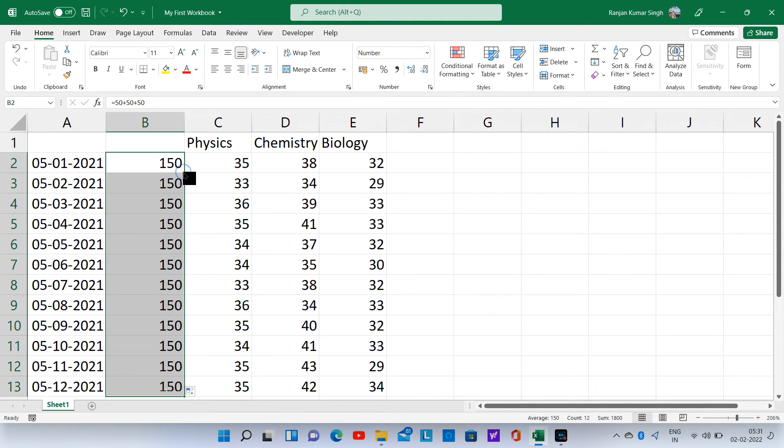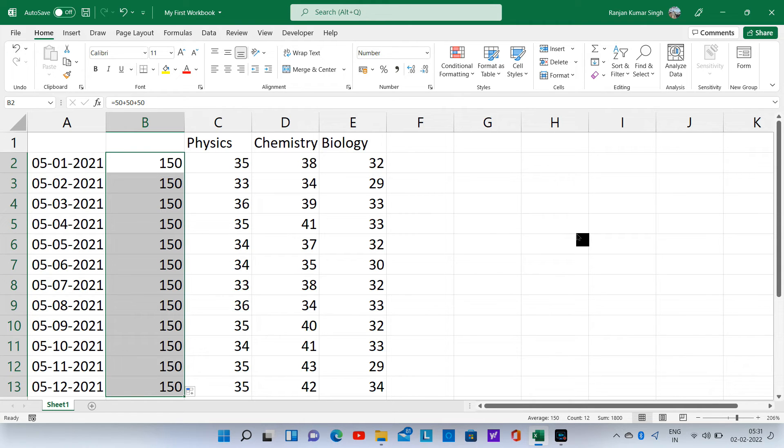The same formula is entered up to the last row containing data.